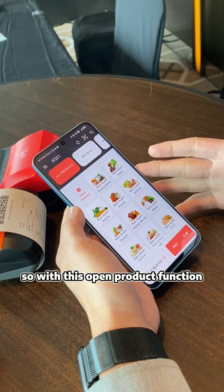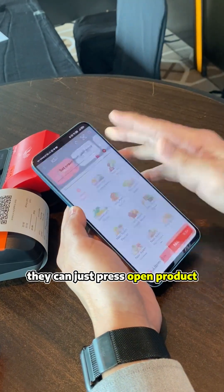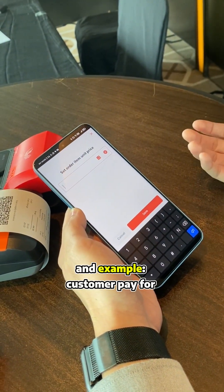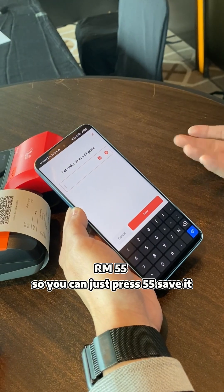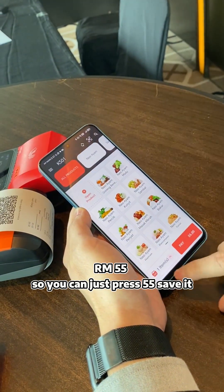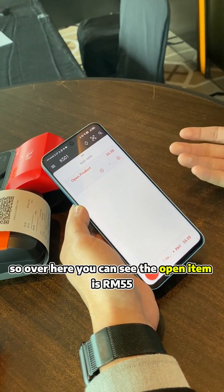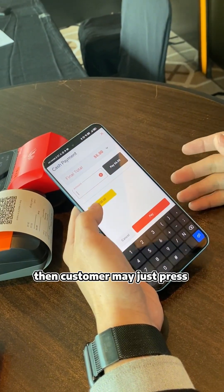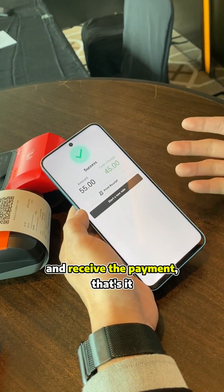With this open product function, they can simply press open product. For example, a customer pays 55 ringgit — you can just press 55 and save it. You can see the open item is 55 ringgit. Then the customer can press to receive the payment. That's it.